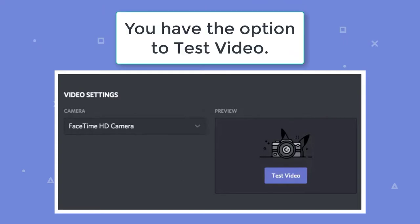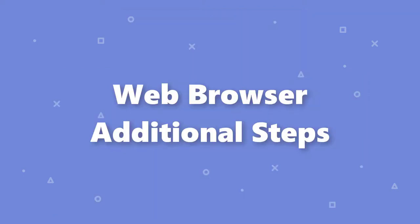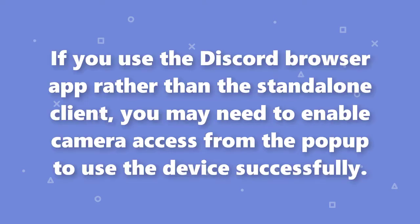On the right, you have the option to test video in order to make sure everything is working properly. Now we have web browser additional steps. If you use the Discord browser app rather than the standalone client, you may need to enable camera access from the popup to use the device successfully.